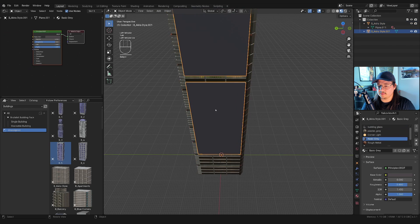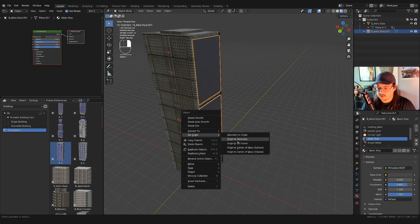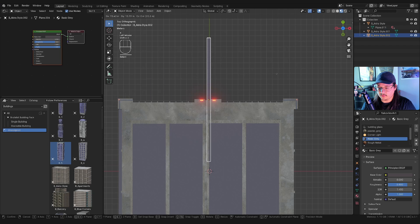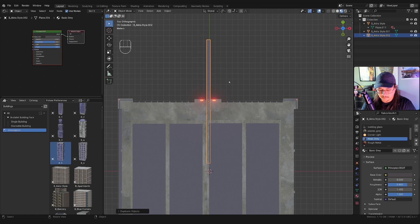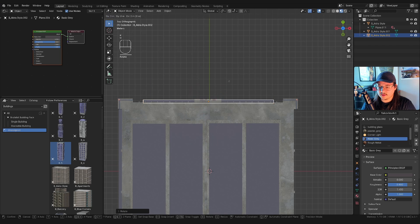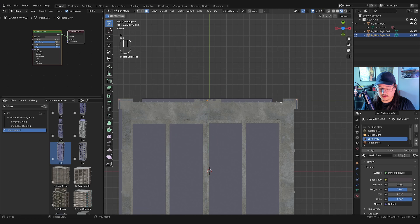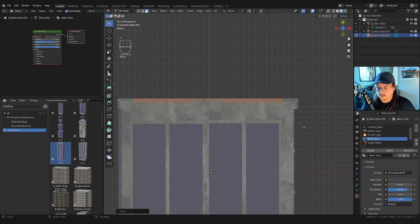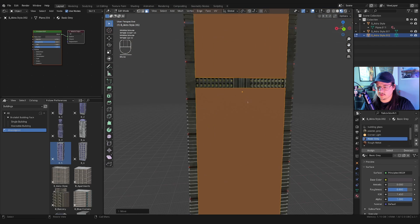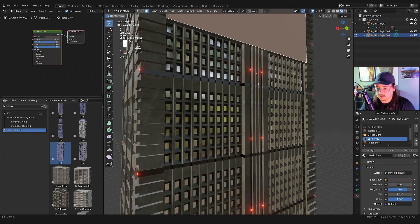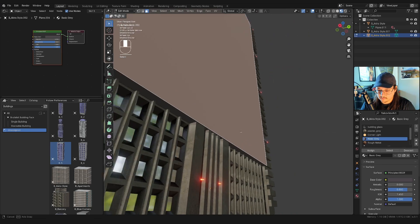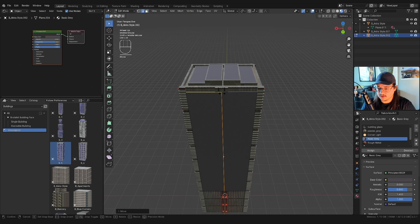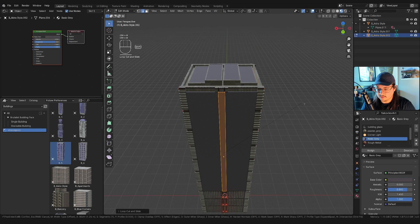I'll set the origin to the geometry, get a top-down view, then duplicate this panel and bring it over to cover the other side — rotating it 90 degrees on Z, then selecting all in edit mode and scaling on the X-axis to get the right width. For the next side I'm going to cover most of it up, grabbing this face and bringing it down. I like the middle part, so I'll try a loop cut.